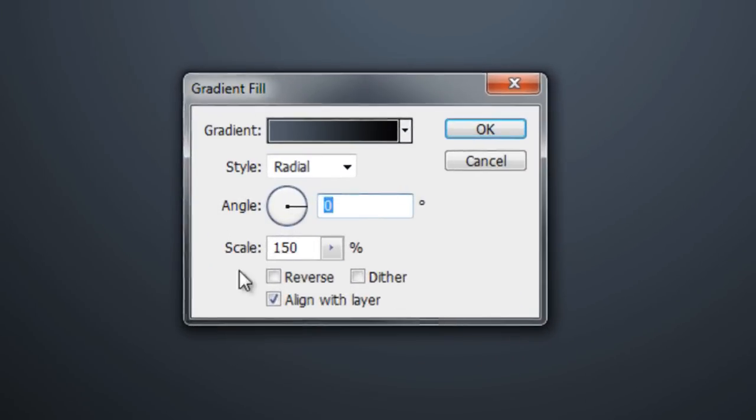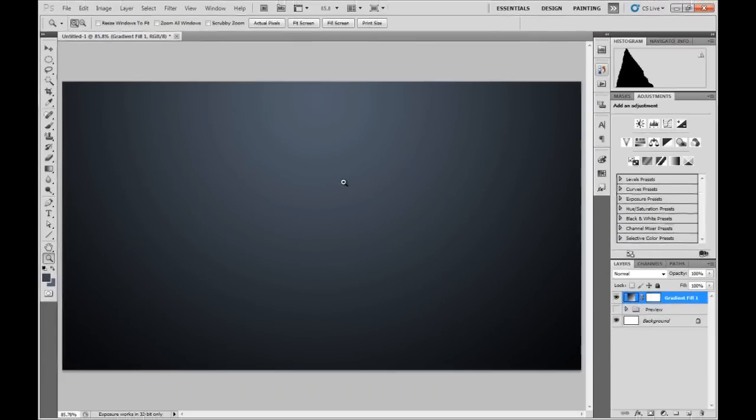And then here I'm going to hit Dither. Now this takes away the banding issue only slightly, but you can still really see it in the darker corners of the frame.